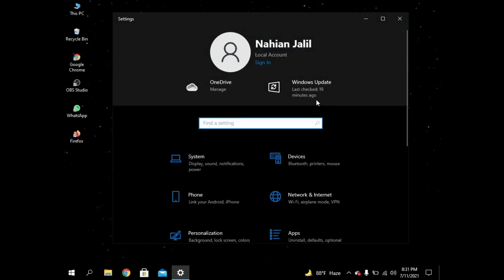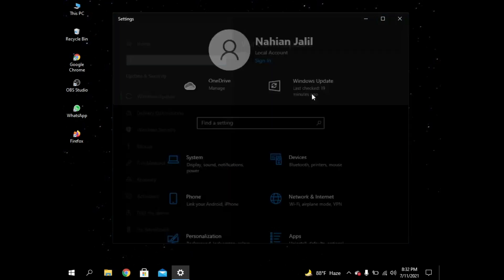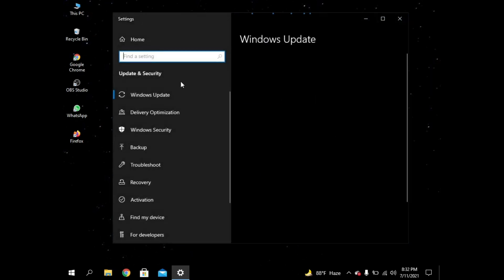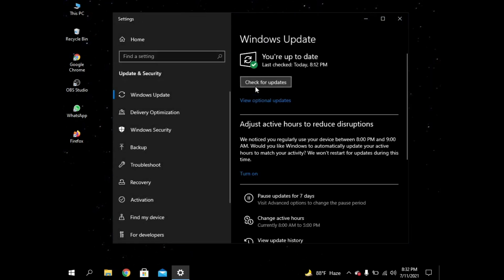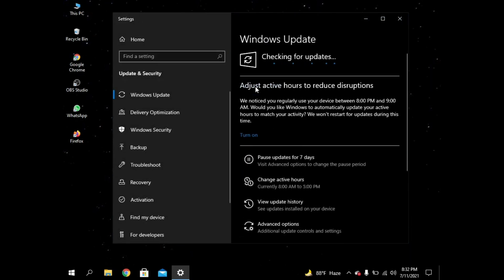So just wait for a minute. Okay, it's not coming. I have to go again to Windows Insider Program.